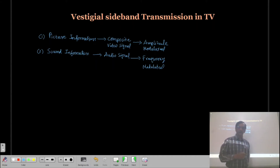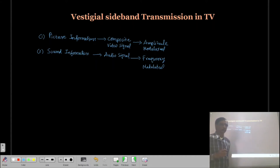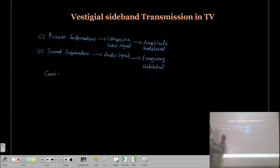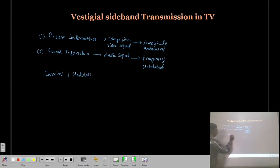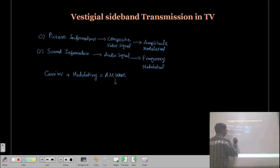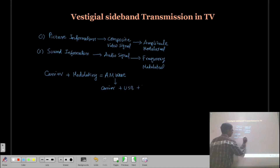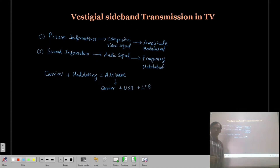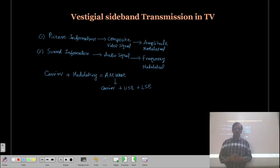In amplitude modulation, we have a carrier. When this carrier is modulated with a modulating signal, it generates an AM wave. This AM wave contains a carrier frequency plus an upper sideband plus a lower sideband. So two sideband frequencies are going to be generated.